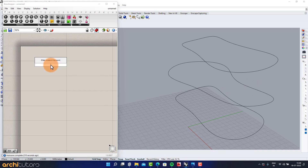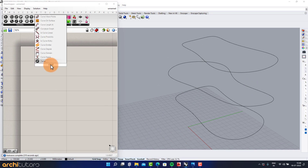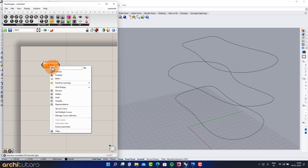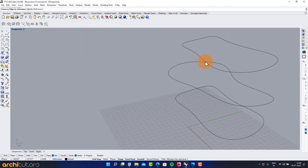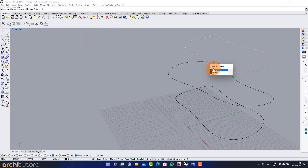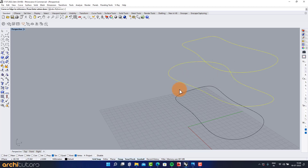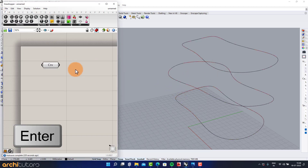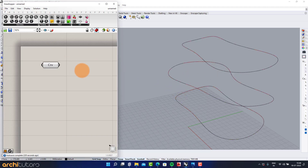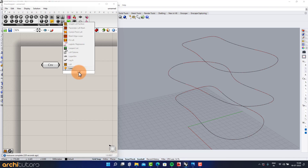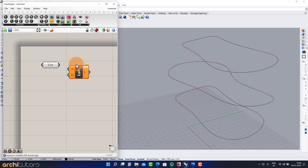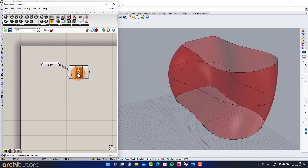Input component: Curve. Right-click and select the option Set Multiple Curves, then select curves from Rhino and press Enter. Use Loft to create a surface from the curves.